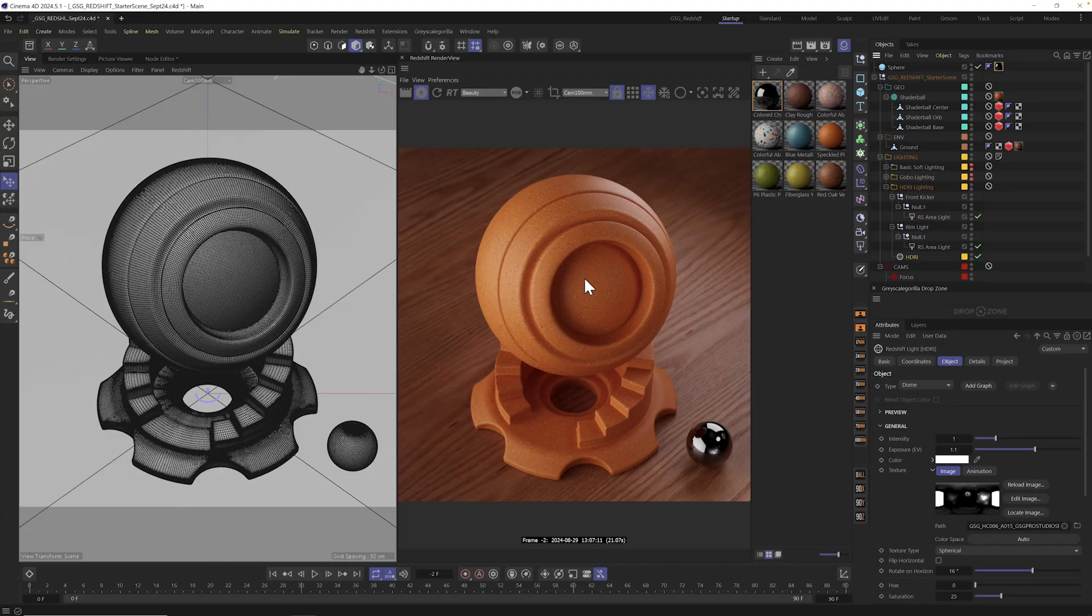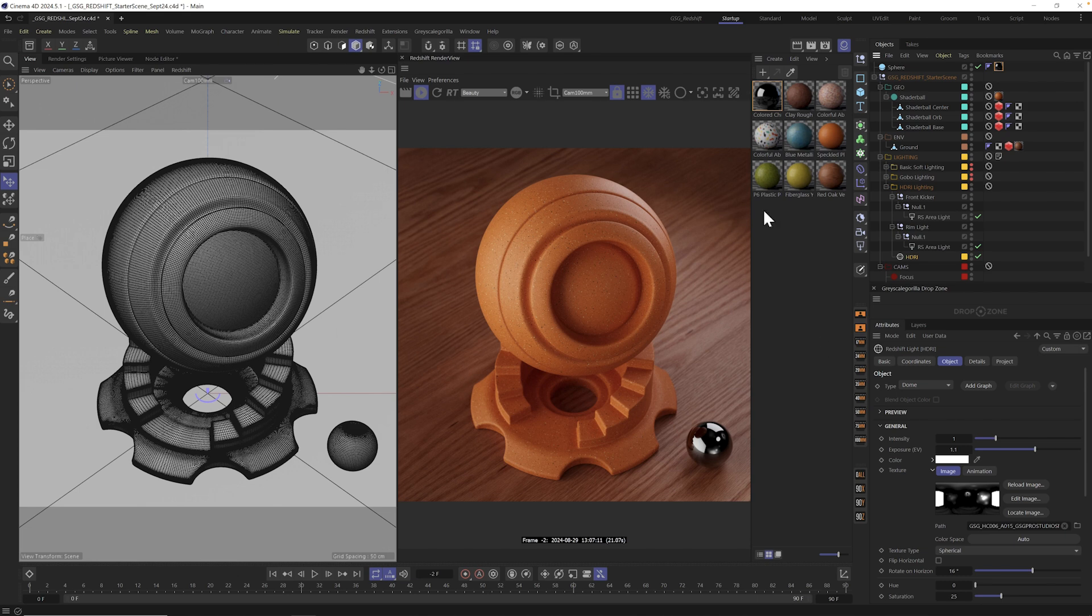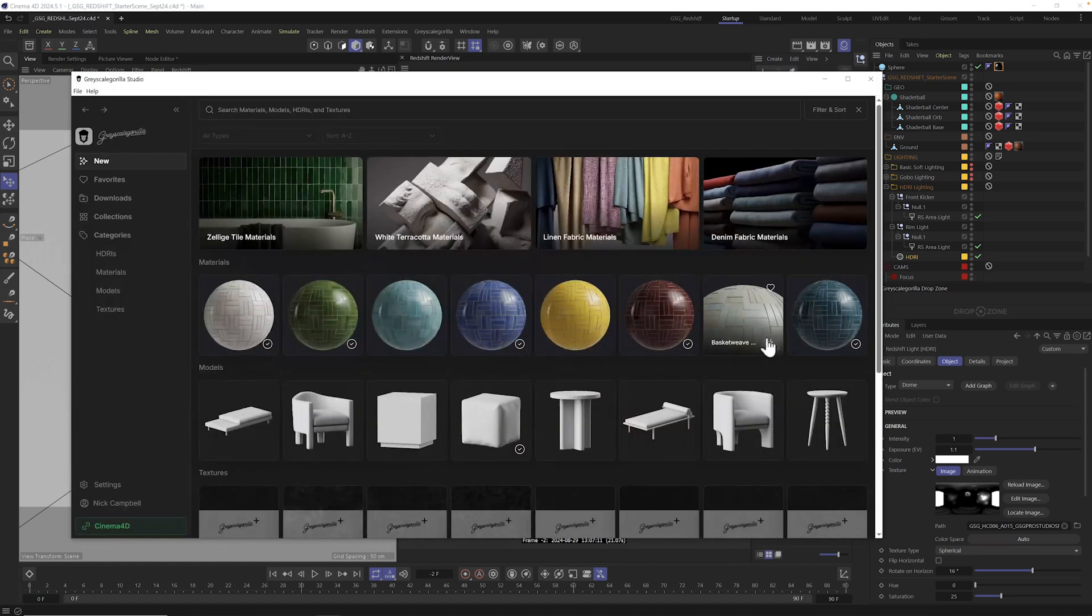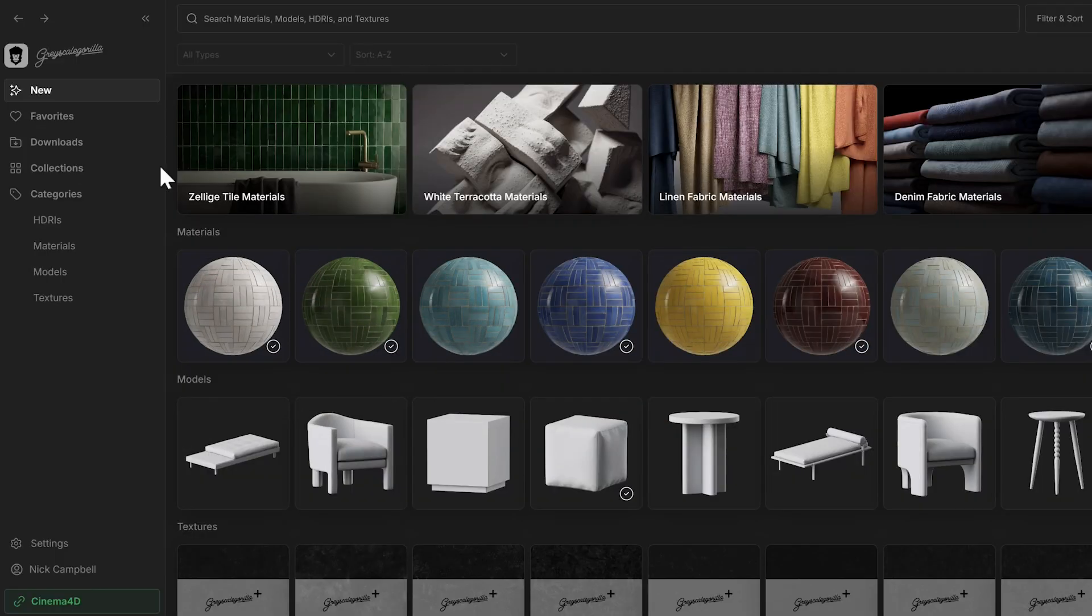All right, so now you know how to import materials and models. What about other things like HDRIs and gobos and area light maps and all that stuff? Well, we made that super easy as well. Let's head on back into studio and let me show you. In studio, we can go into our HDRIs and see all of them here.